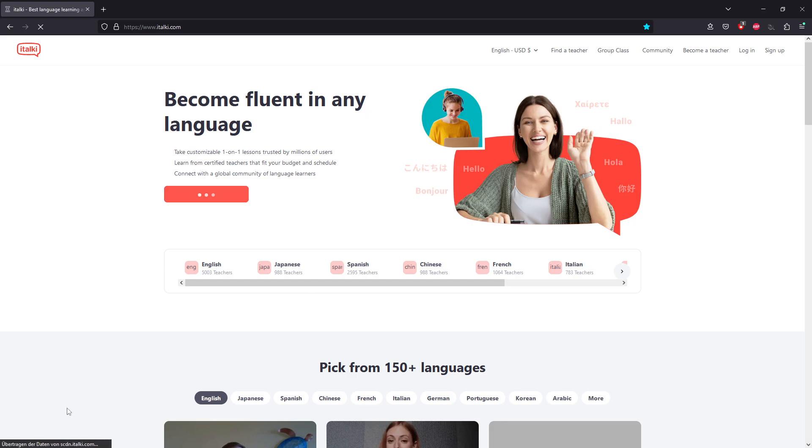It always gets stuck at this scdn.italki.com, so I think that they might not have enough capacity to send their data or whatever.